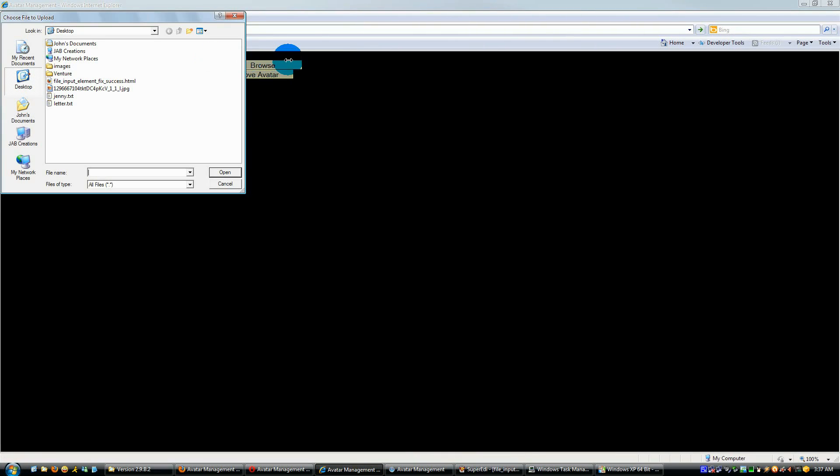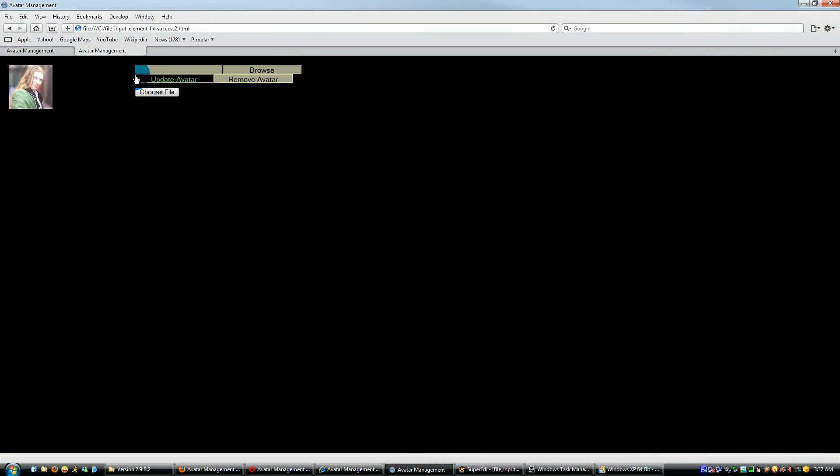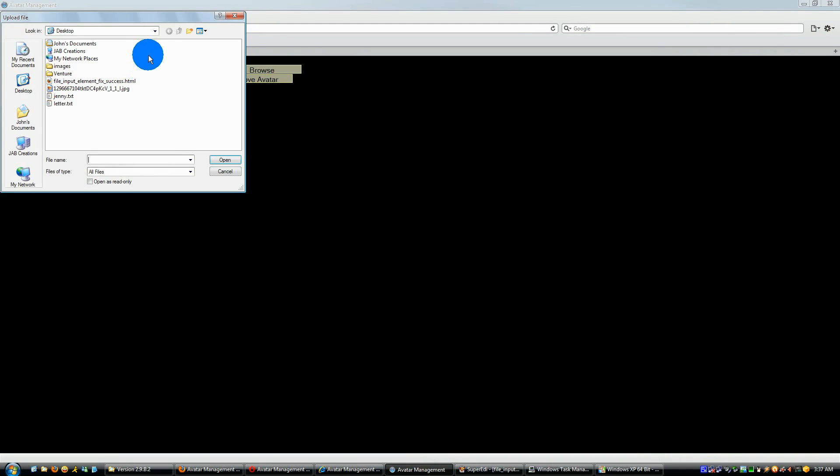Let's go to Internet Explorer 8. Left, the center, the right. Safari 5. Left, the center, the right.